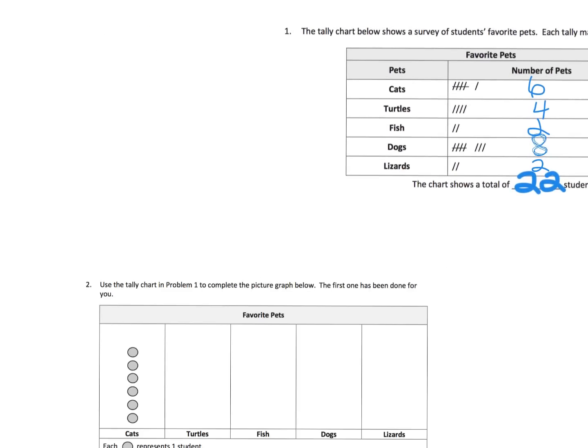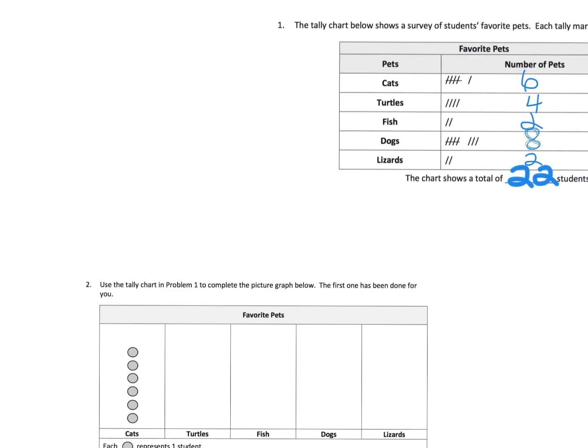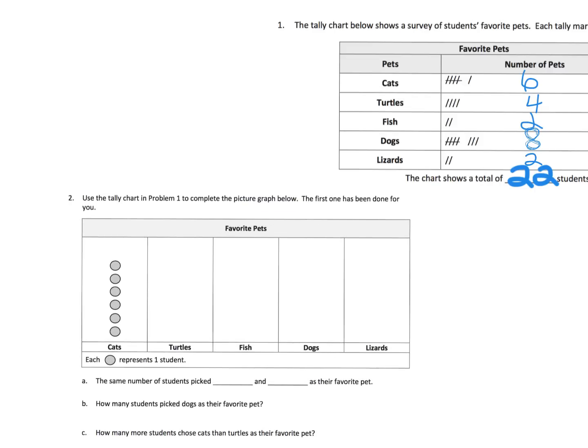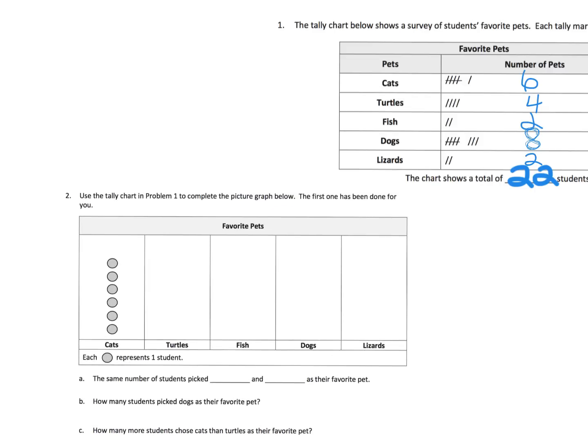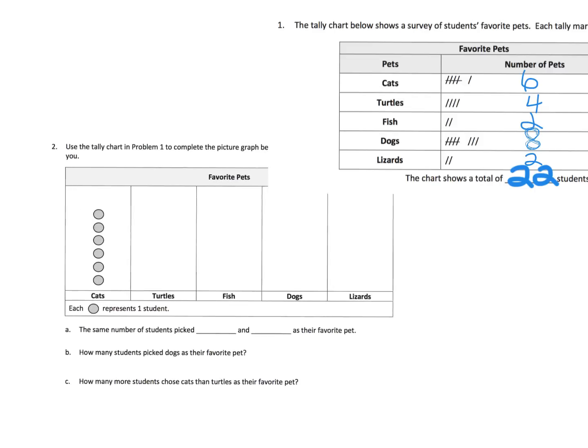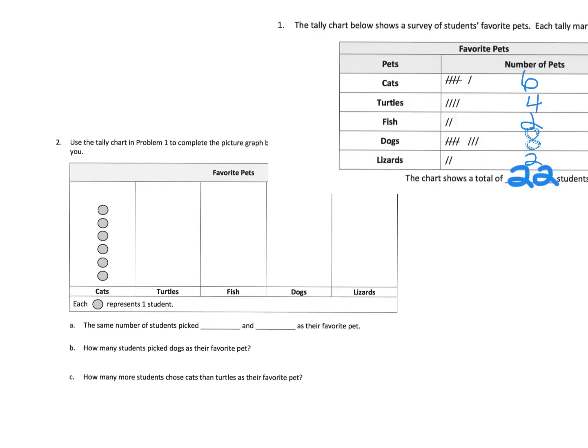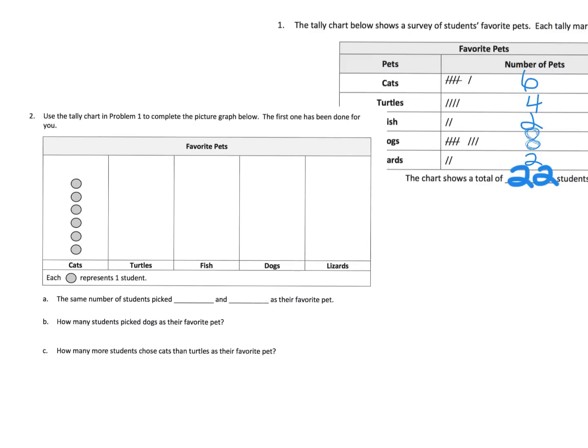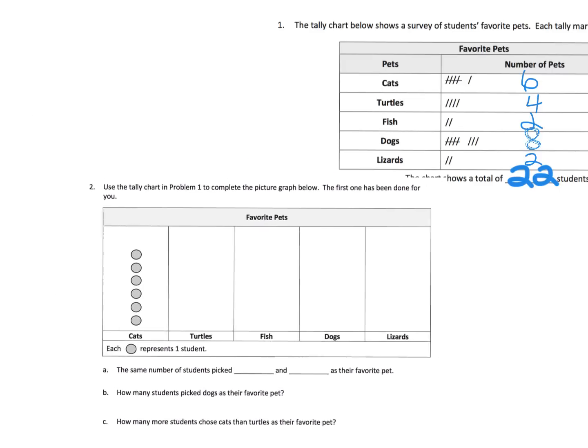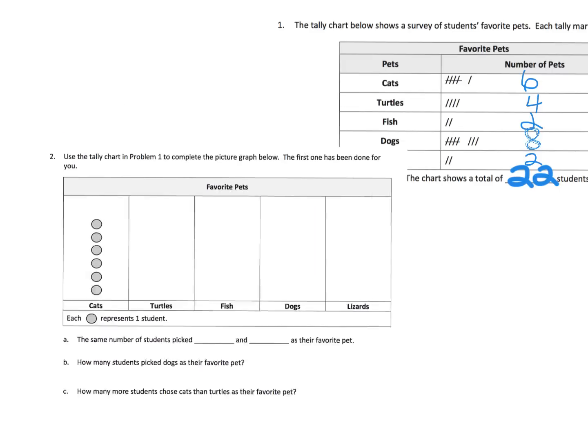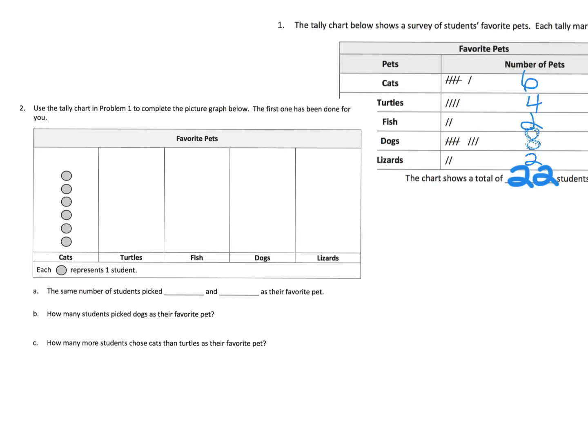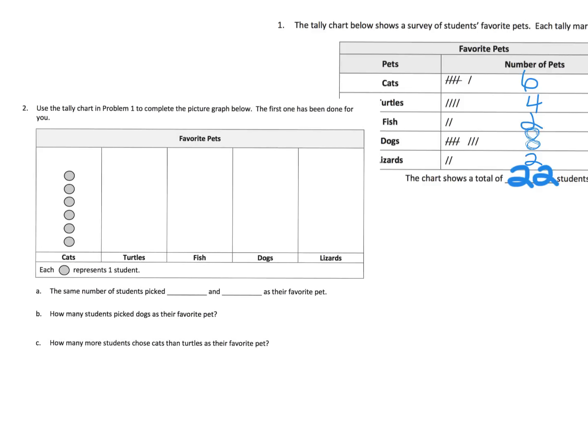I'm going to move that to the side and bring up our little picture graph here. I'm going to get that picture graph up and to the front. Let's use the tally chart over here and we're going to make this graph. The first one has been done for us. We knew that we had six cats, so we have six little circles right there.